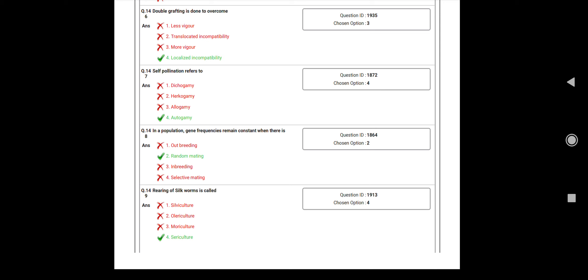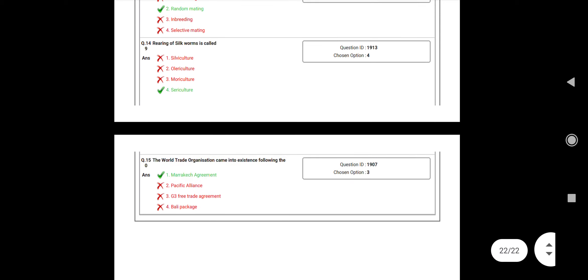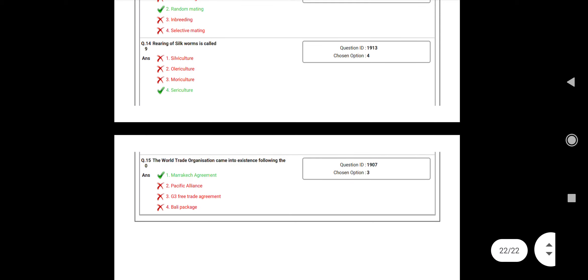Question number 149: Rearing of silkworm is called as? Answer: Sericulture. Question number 150: The World Trade Organization came into existence following? Answer: Marrakesh Agreement.